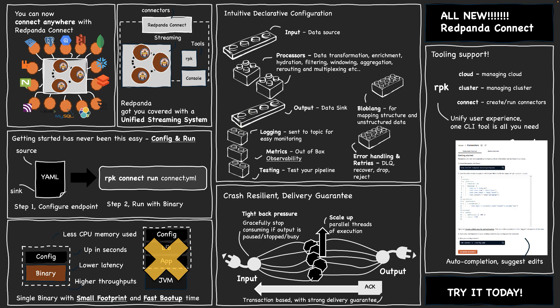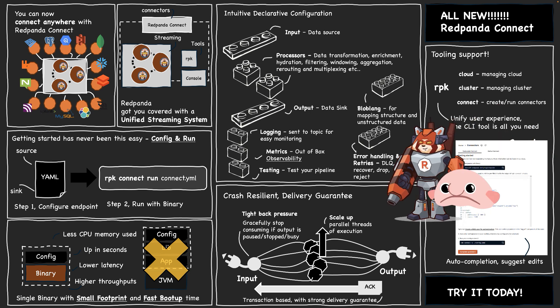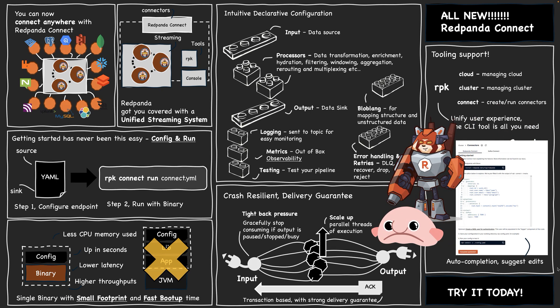There you have it, a quick overview of RedPanda Connect. There's so much more to explore, so dive in and try it out. Until next time, happy streaming.